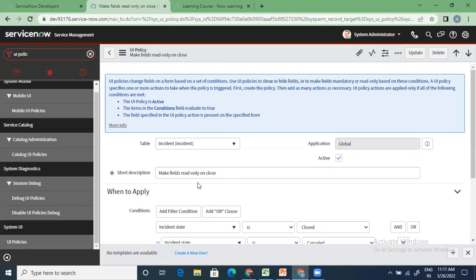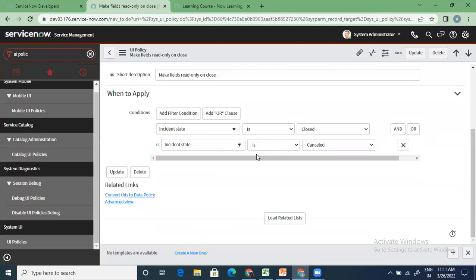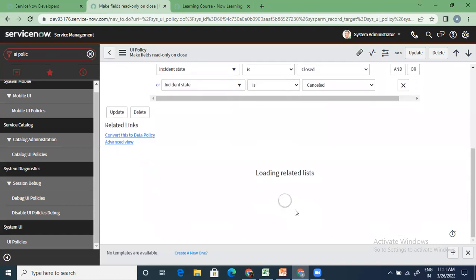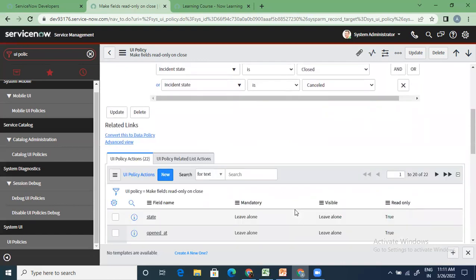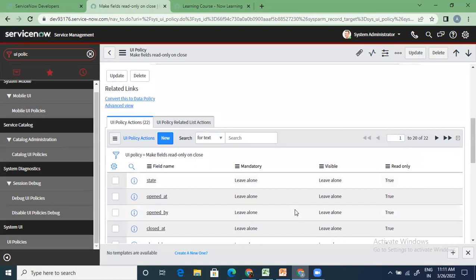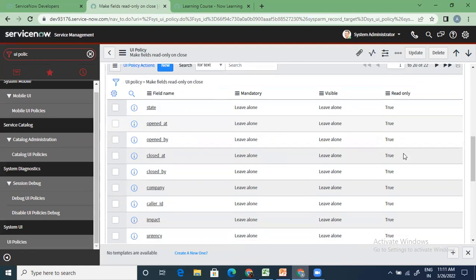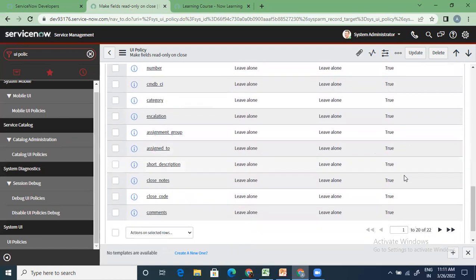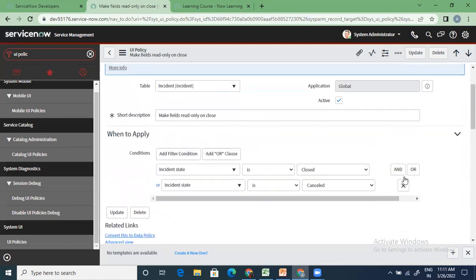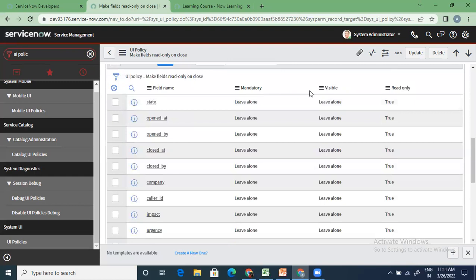They want to apply this when the incident state is either closed or canceled, because in both cases the incident should not be edited. These are the different actions they have taken on the UI policy — they are saying all of these fields should be read-only. There are three options only: mandatory, visible, and read-only. We're supposed to write UI policies only for these three cases.